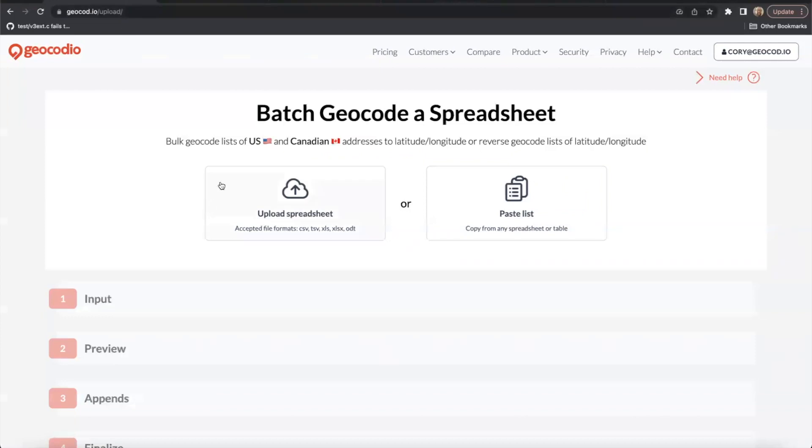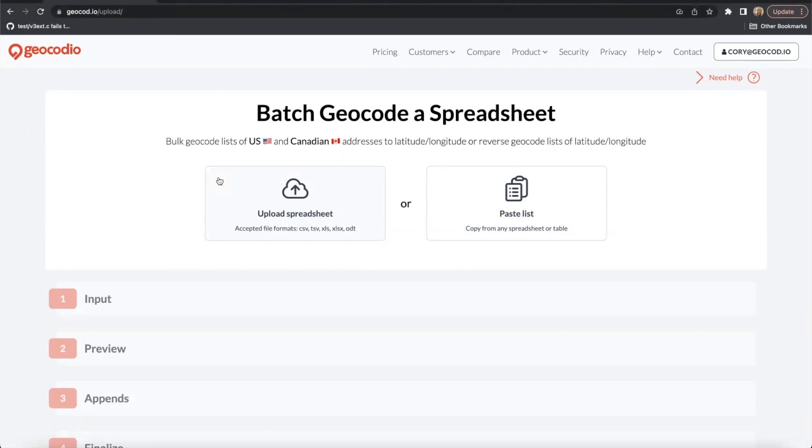Our spreadsheet uploader is designed to be easy and intuitive to use, but there are many ways to set yourself up for success. We'll walk through the upload process at the end of the video and see what kind of results we get. But first, let's discuss some formatting tips to keep in mind when you're creating spreadsheets.